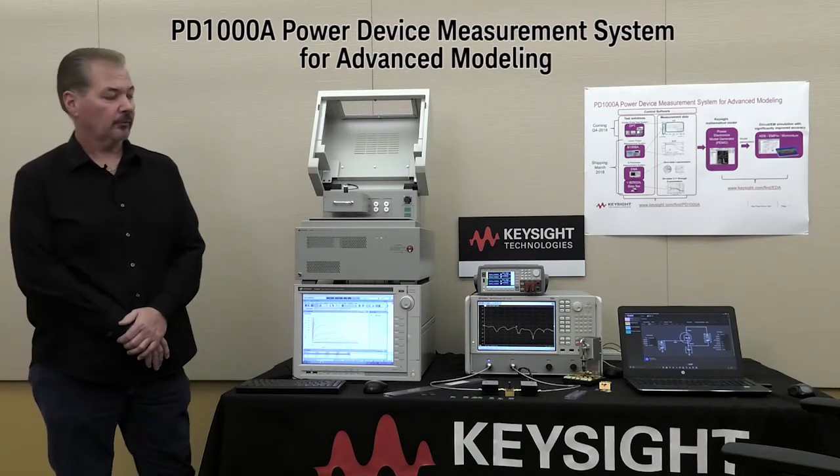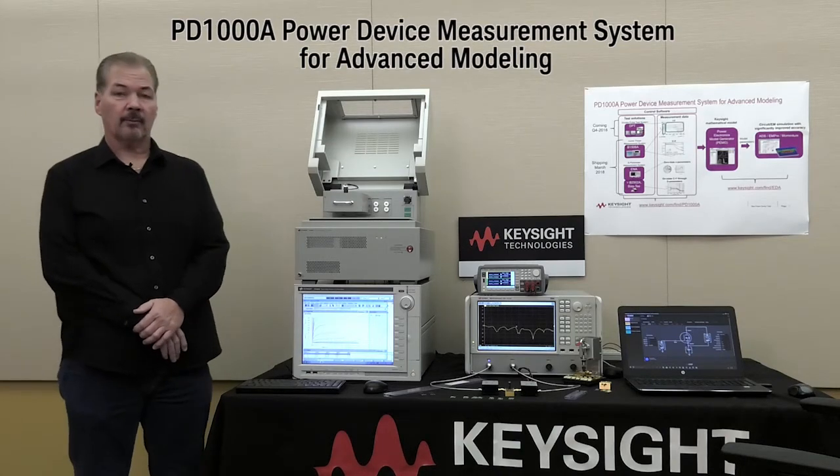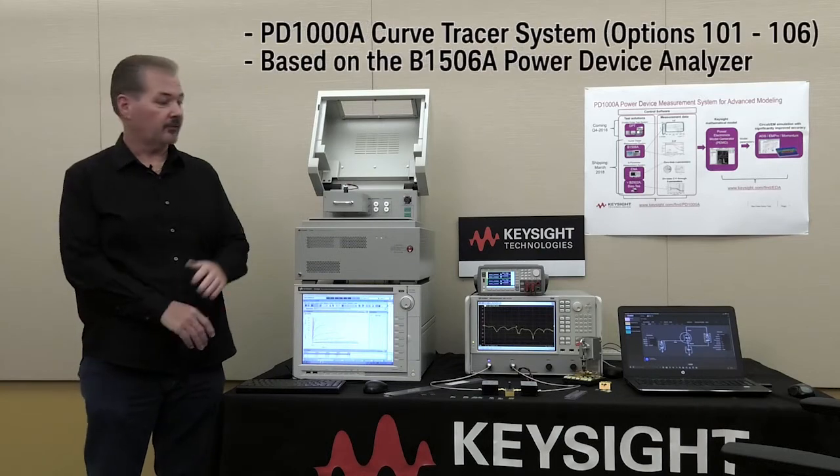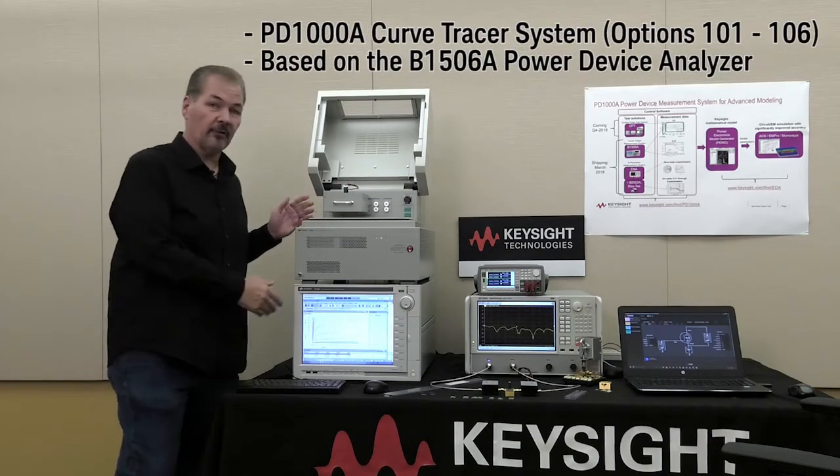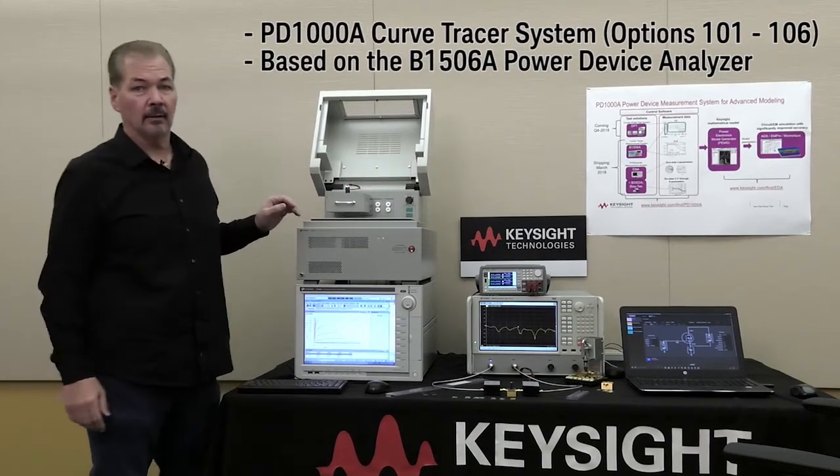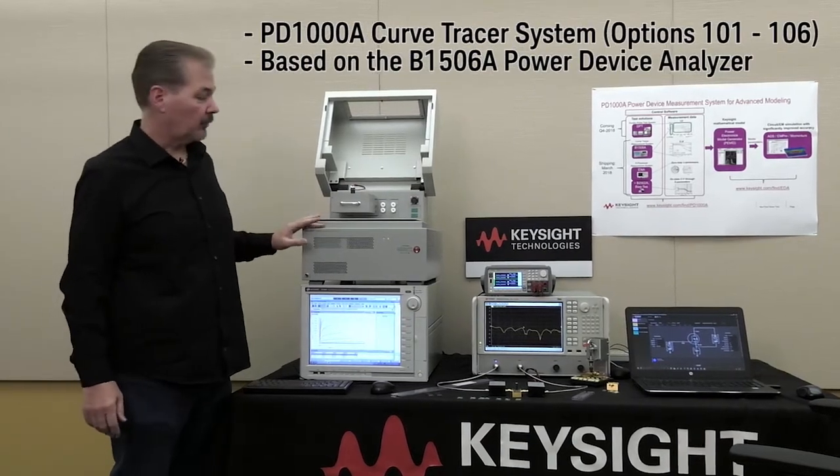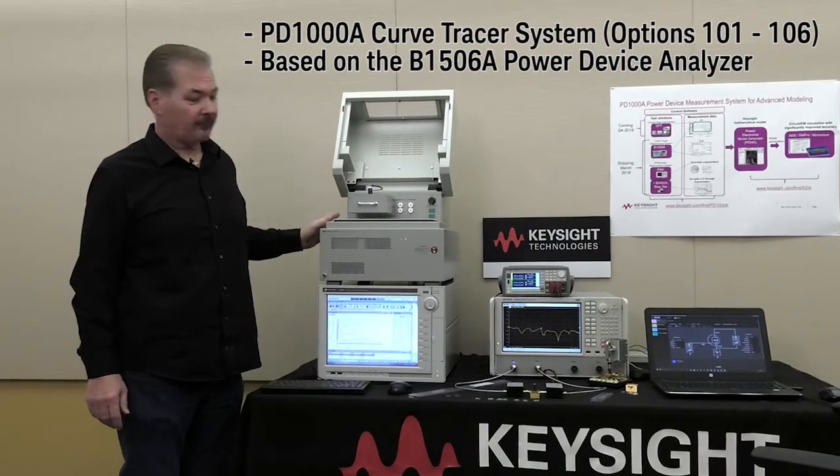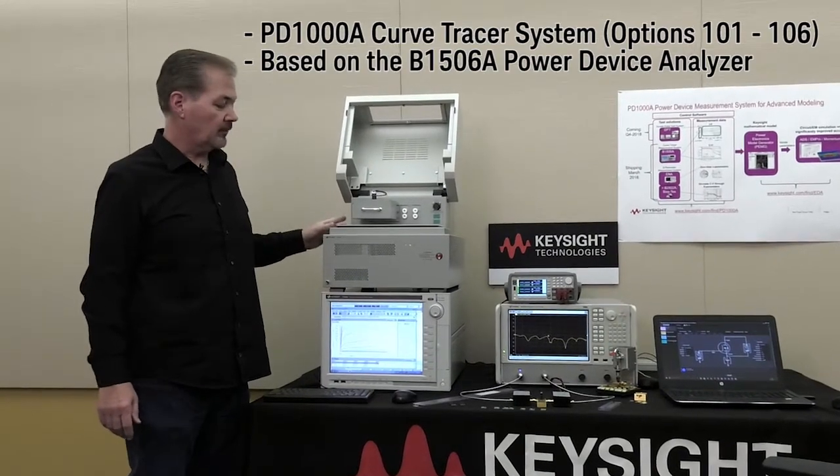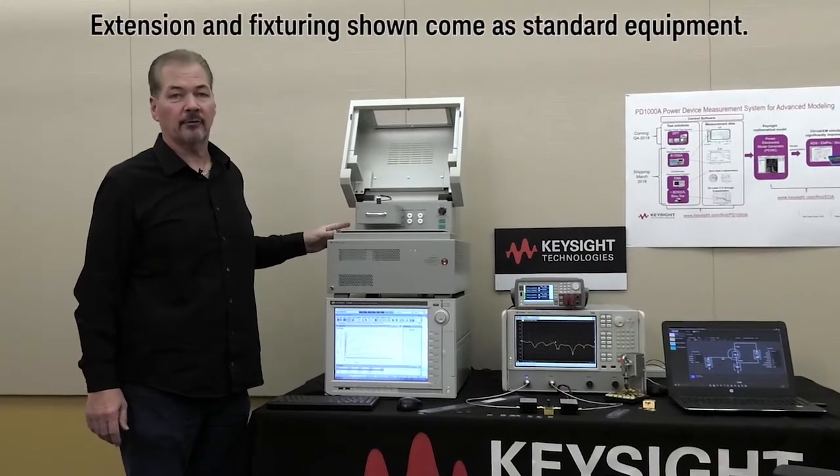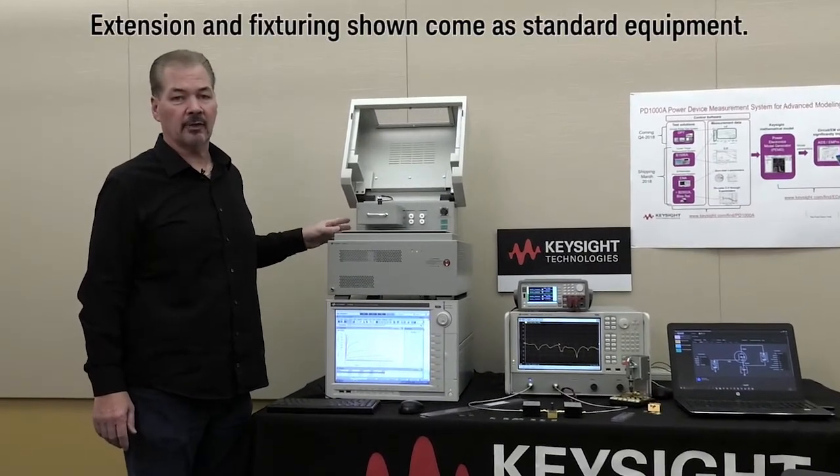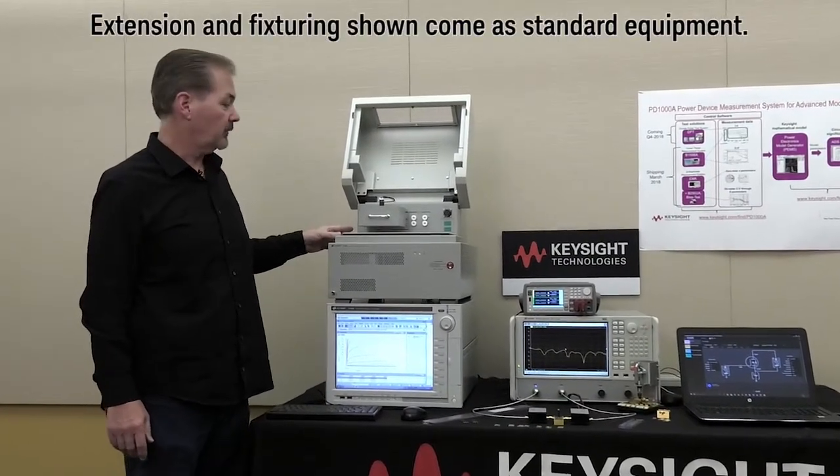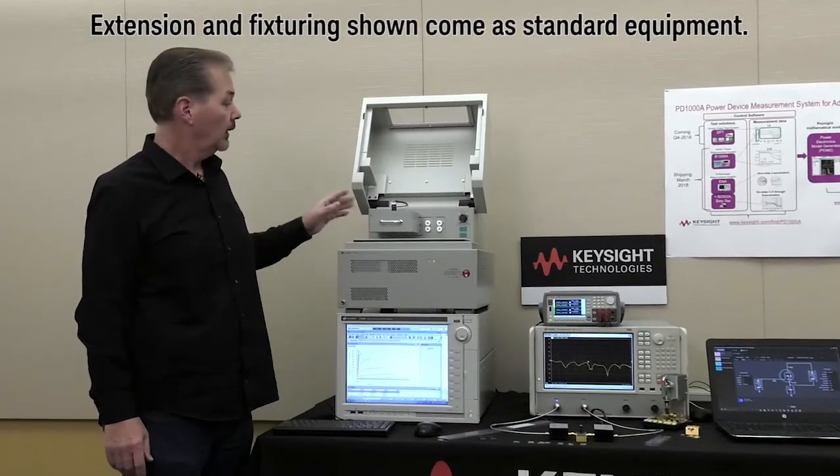In particular, the system I want to talk about today is the B1506A Power Device Analyzer. What we have here is the extension unit which allows for higher currents and higher voltages necessary for power device modeling.